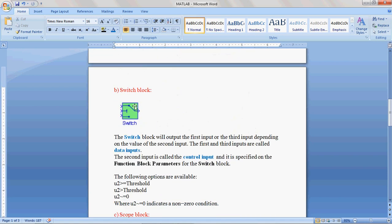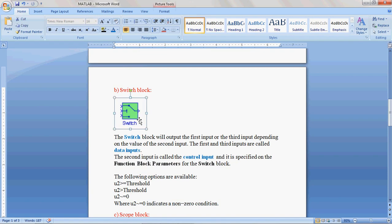This is the Switch block. This Switch block works based on if-else logic. Observe here, it has four terminals. One, two, three, four.